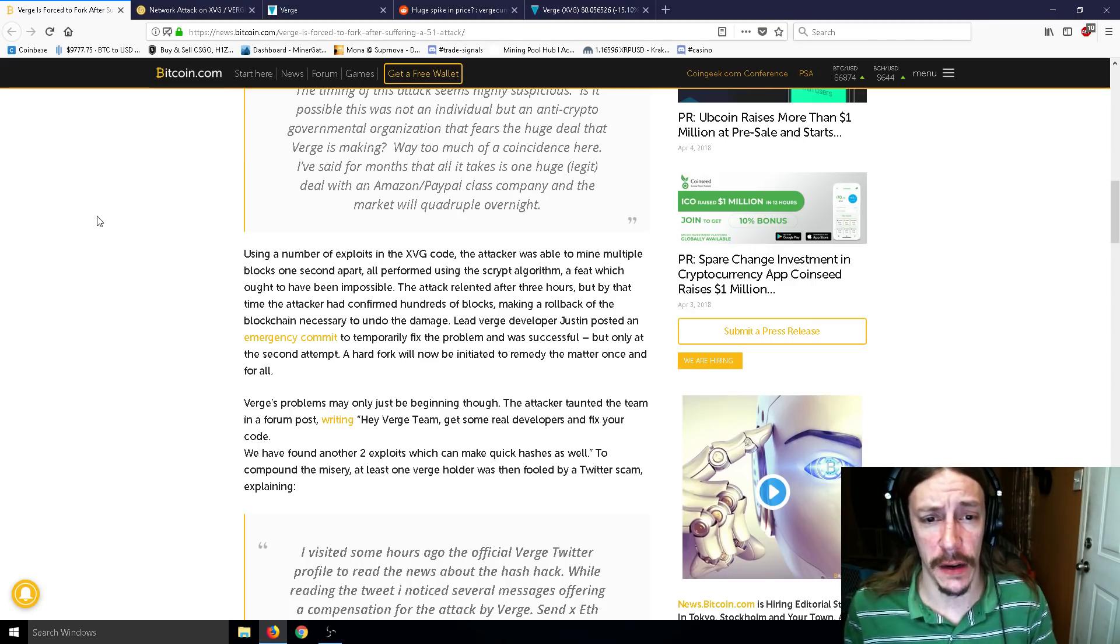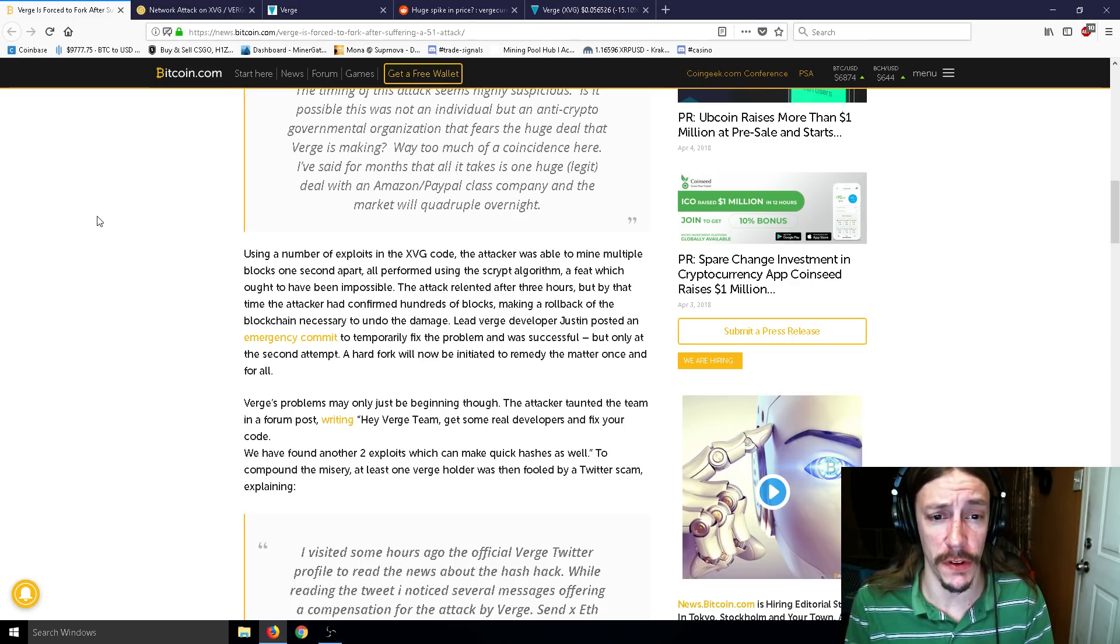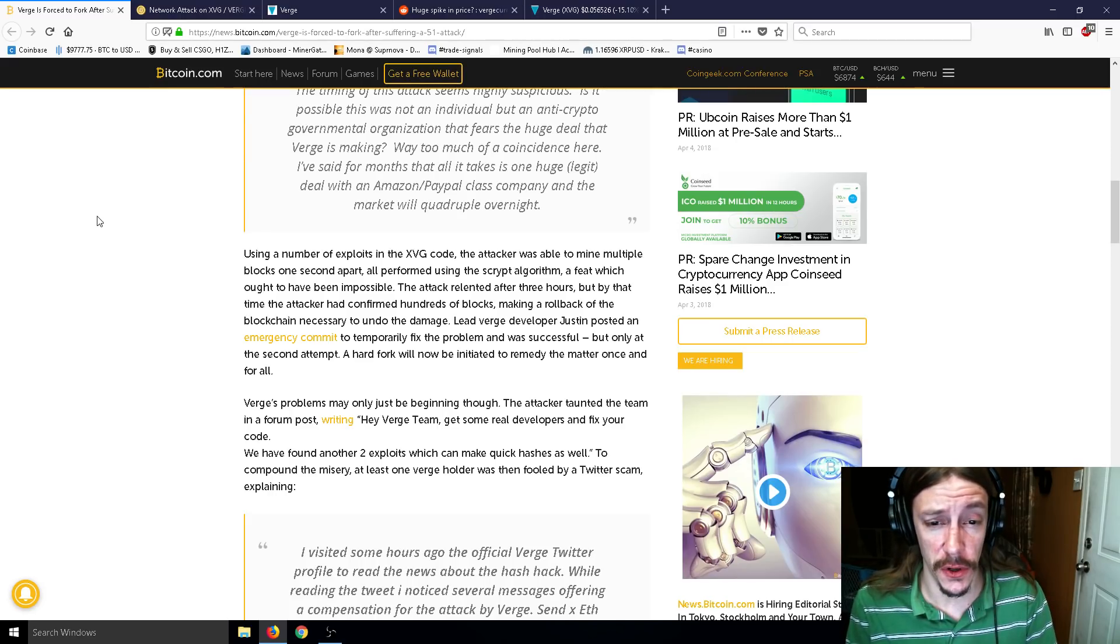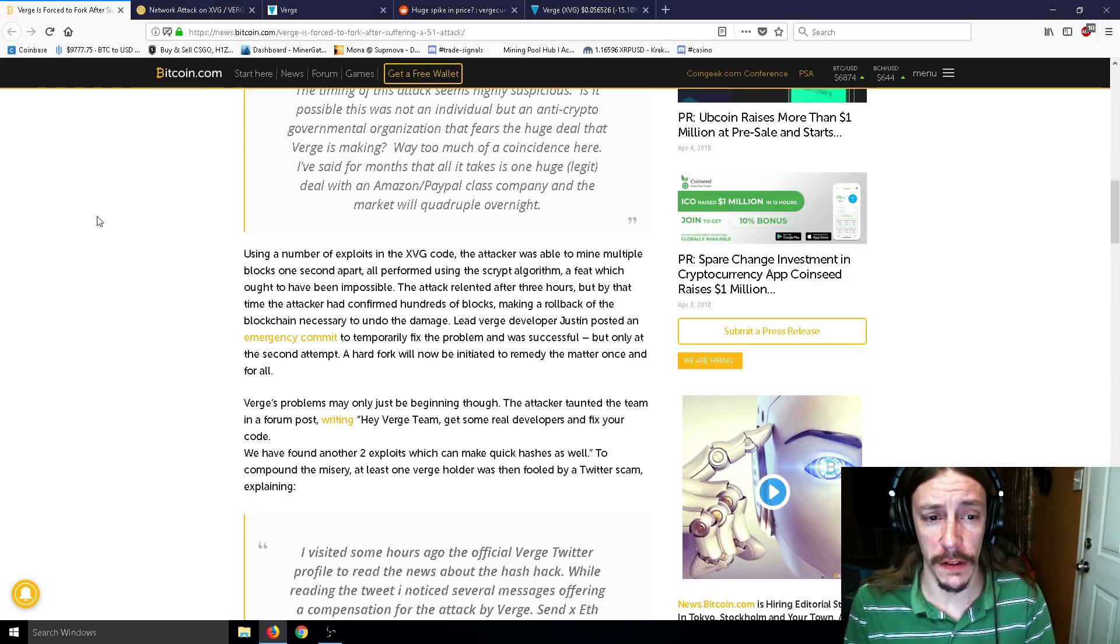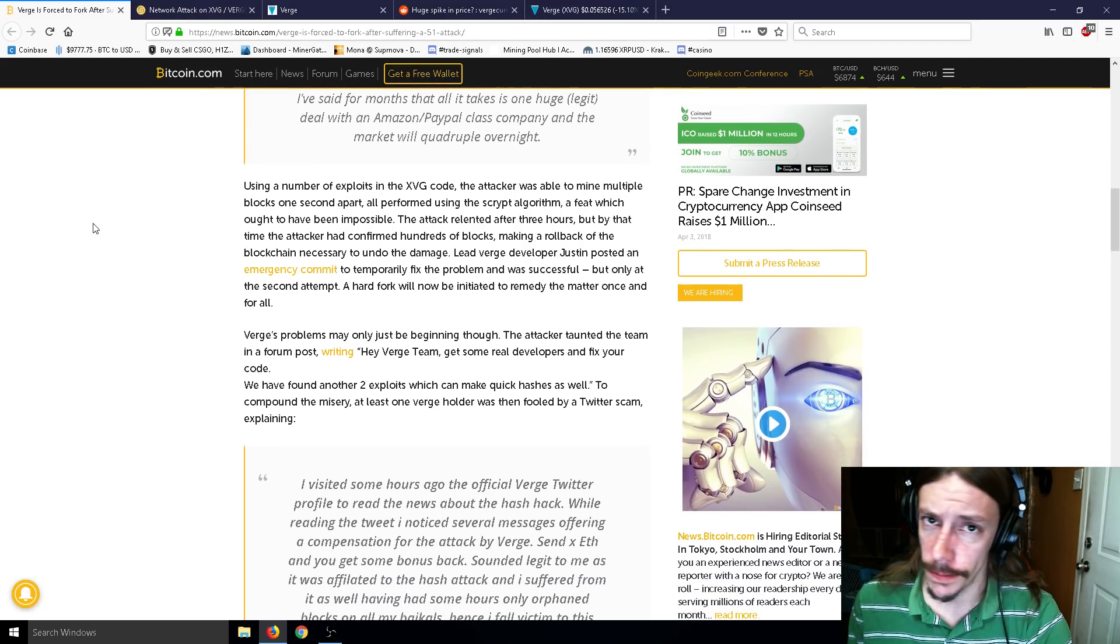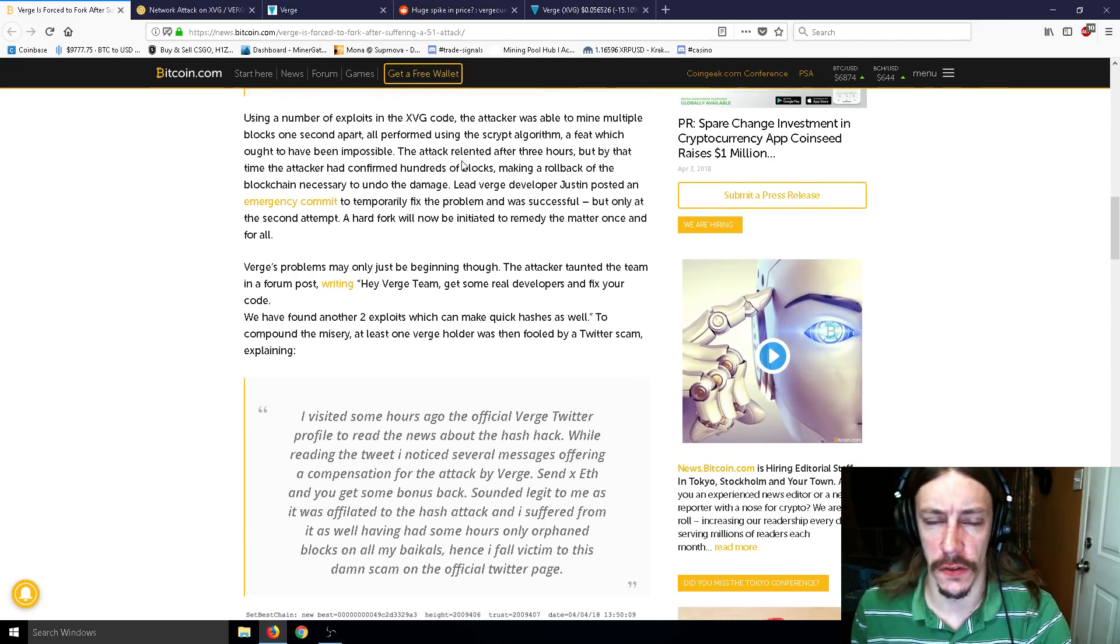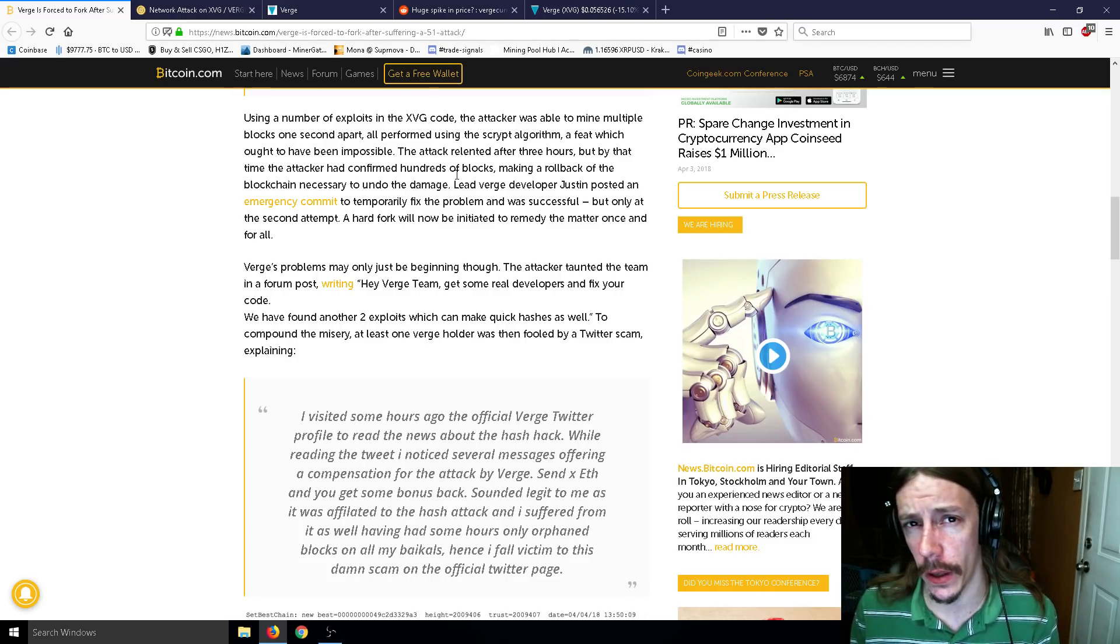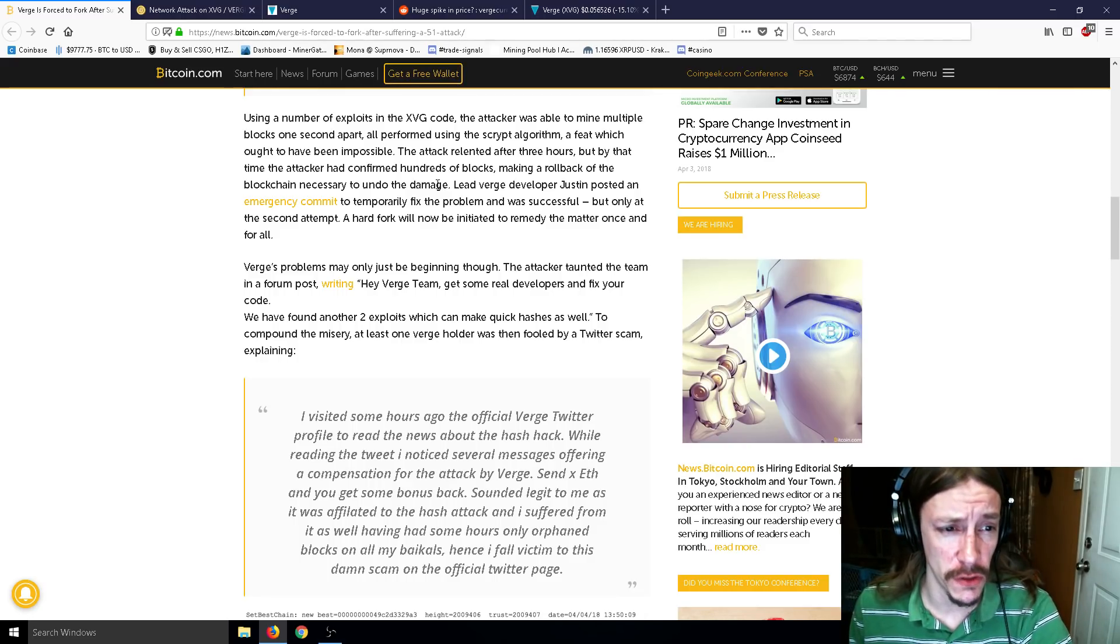So using a number of exploits in the XVG code, the attacker was able to mine multiple blocks one second apart, all performed using the script algorithm, a feat which ought to have been impossible. The attack relented after three hours, but by the time the attacker had confirmed hundreds of blocks, making a rollback of the blockchain necessary to undo the damage. Lead Verge developer Justin posted an emergency commit to temporarily fix the problem and was successful, but only at the second attempt. A hard fork will now be initiated to remedy the matter once and for all. So it did seem like those attacks stopped for a little while, and then I read that they continued.